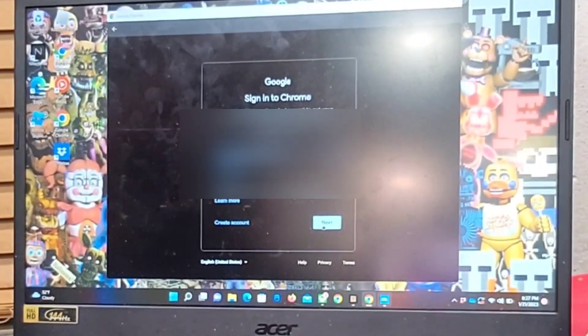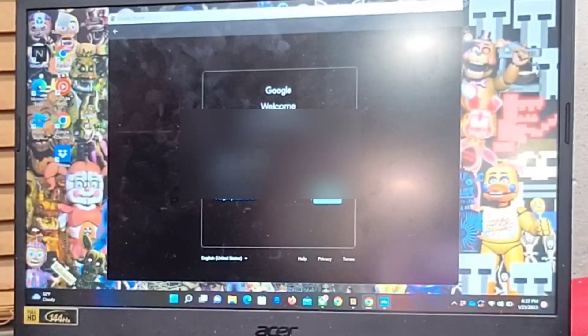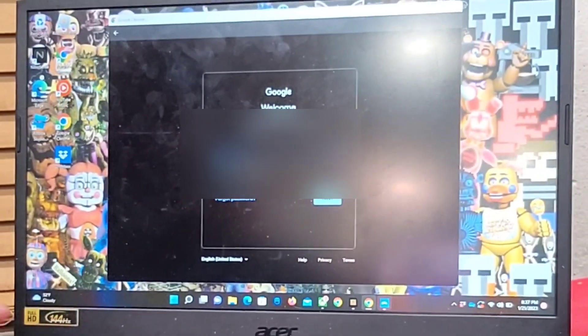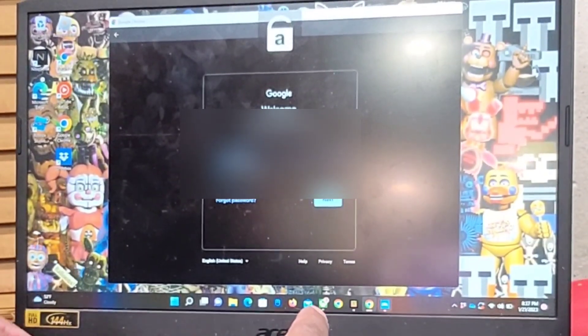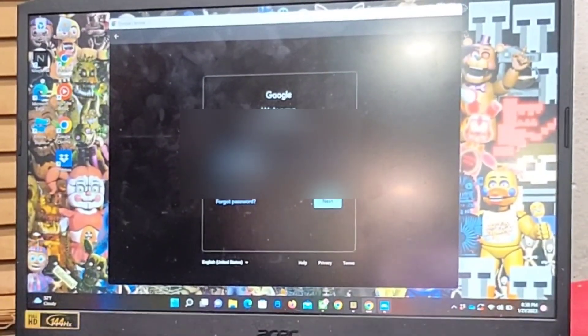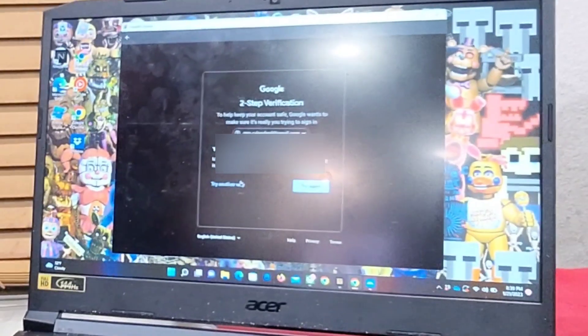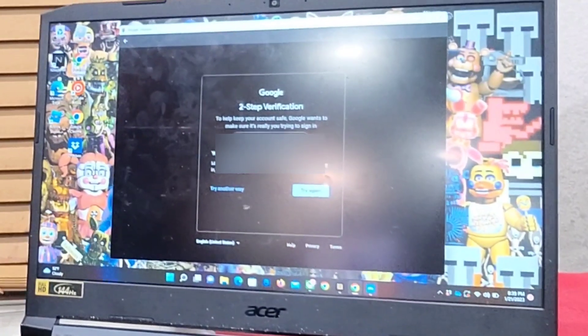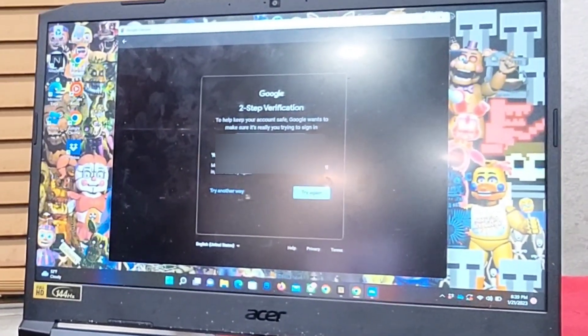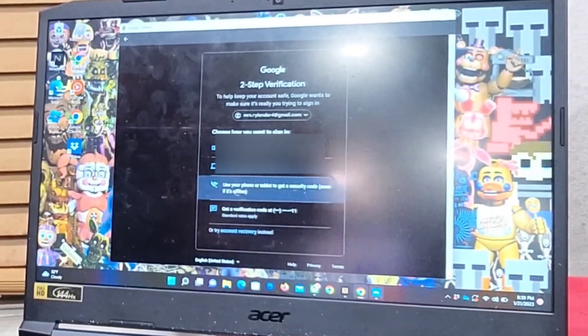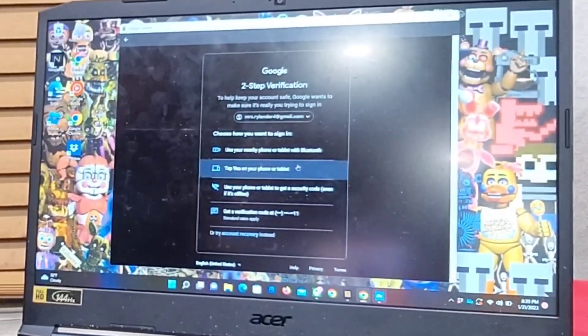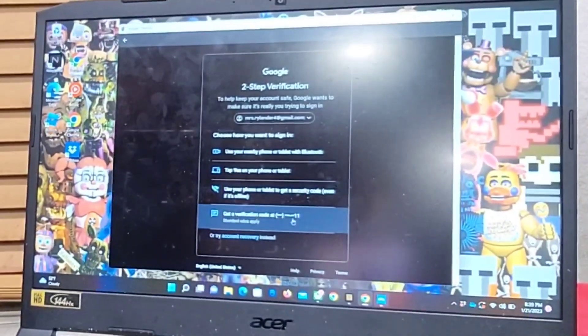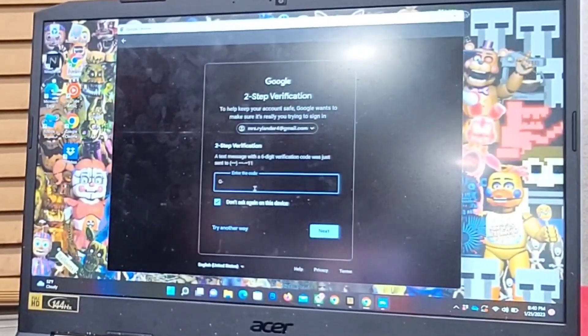So you put your email address in there and then you put your passcode. So the two-step verification came on, so I cut my camera off because my camera is my phone. So you do your extra login which is probably going to cut my phone off again.